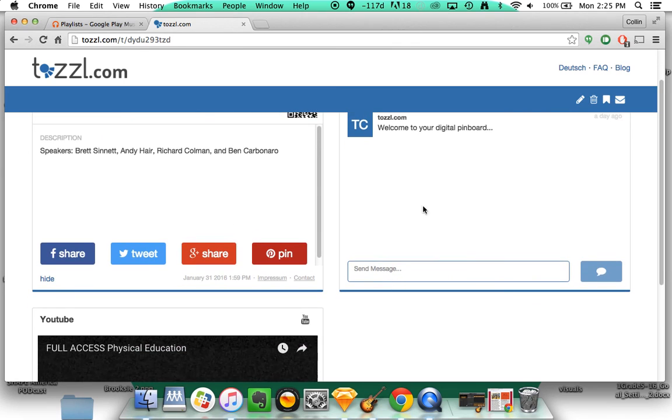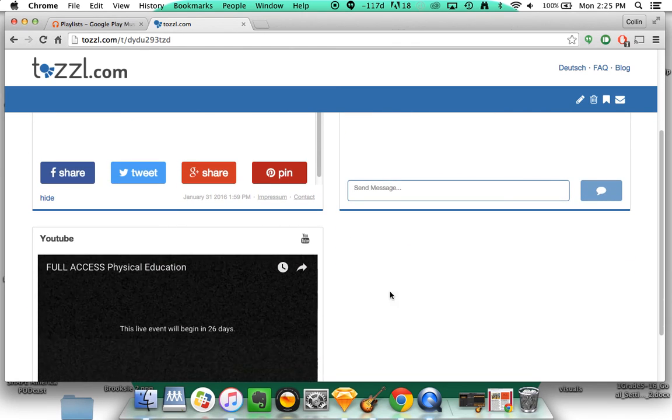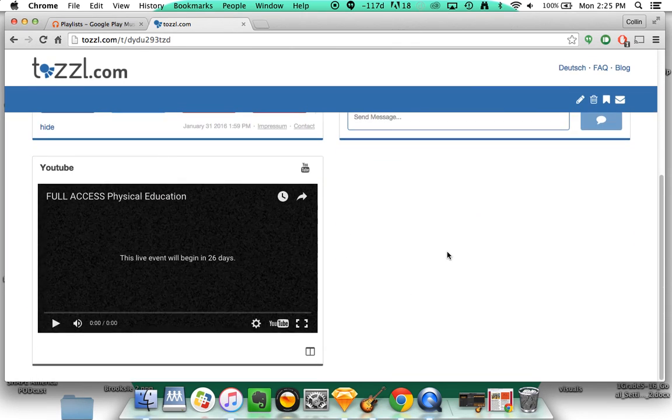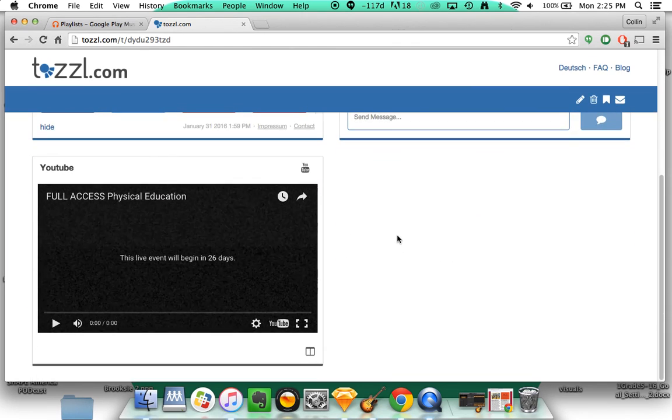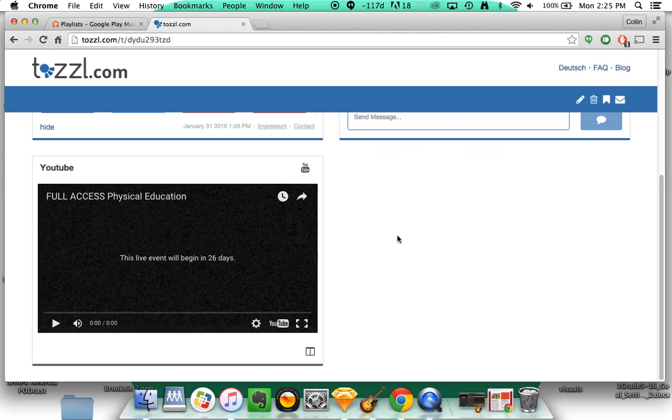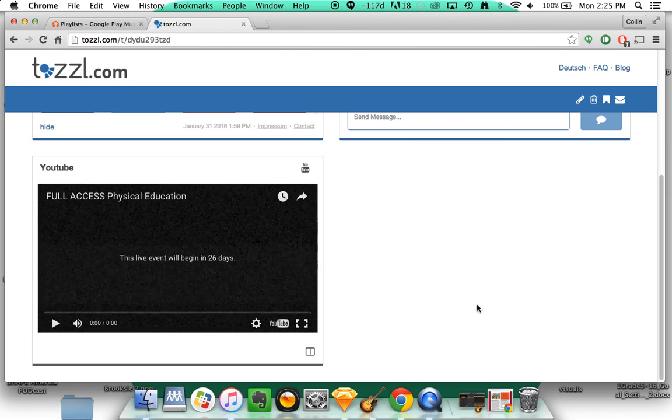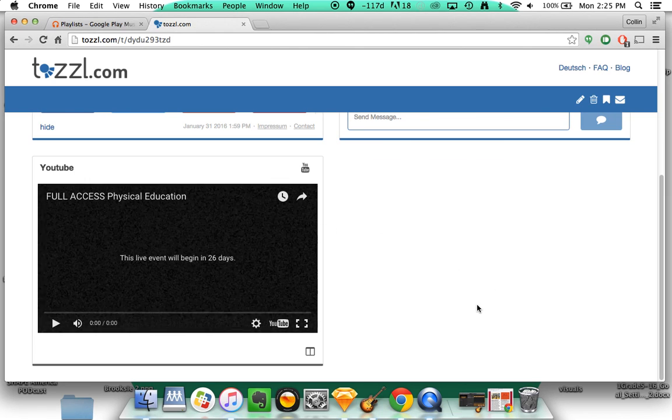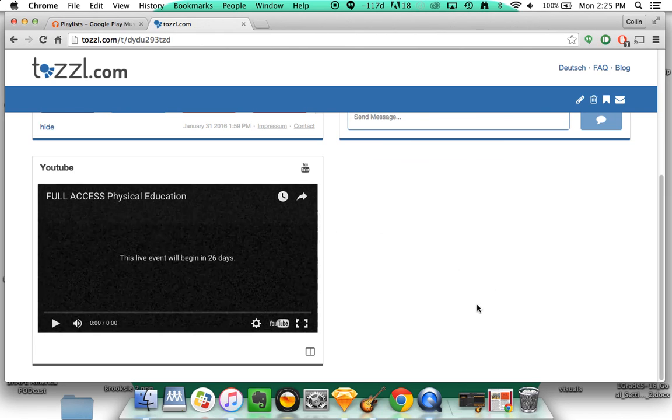On this pinboard itself, down here, this hasn't been added yet, you're going to be able to access links and uploaded files as well that have to do with this specific presentation.